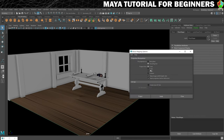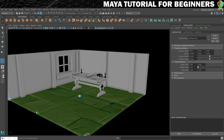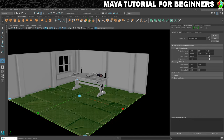Now we're going to get it right. We're going to choose to project from the Y axis, and this is really important — make sure that you have 'Keep Image Width and Height Ratio' selected. It's very rare that I turn that off, so make sure you have that selected and then click on Project. And you'll see that now we have projected our UVs as we want to.